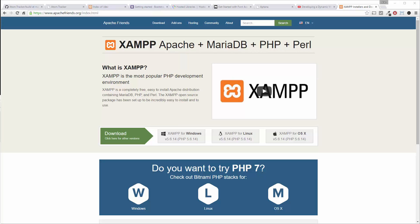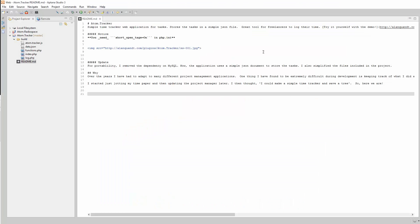Alright, so now we're ready to get started on the project. Let's hop over to Aptana. And again, if you're not familiar with Aptana, check out the videos I mentioned in the previous video on how to set up Aptana.